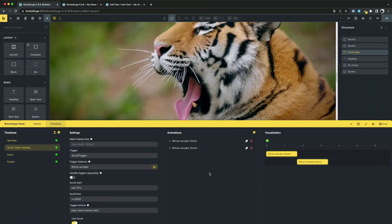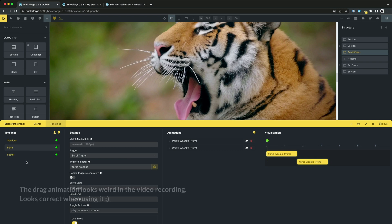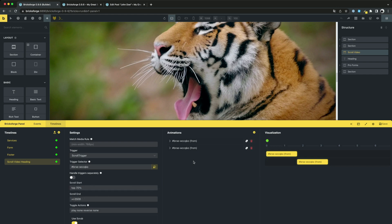The panel got a few more features that will make your work easier. For example, you can now change the order of your elements. This is especially important for event actions.